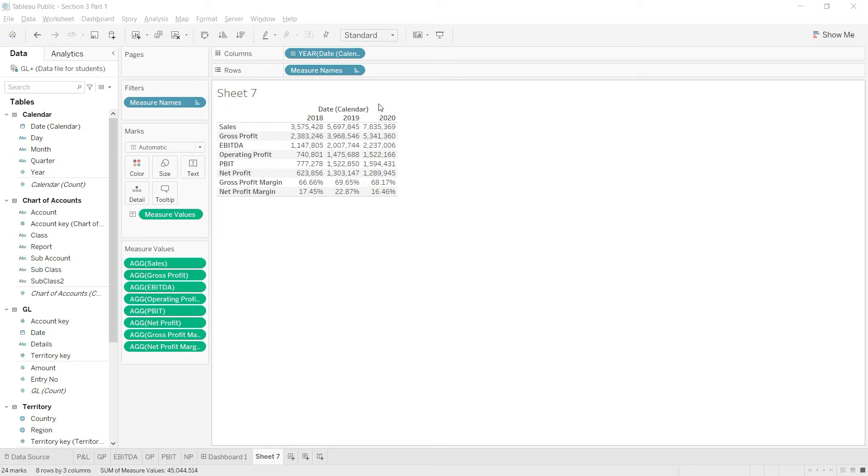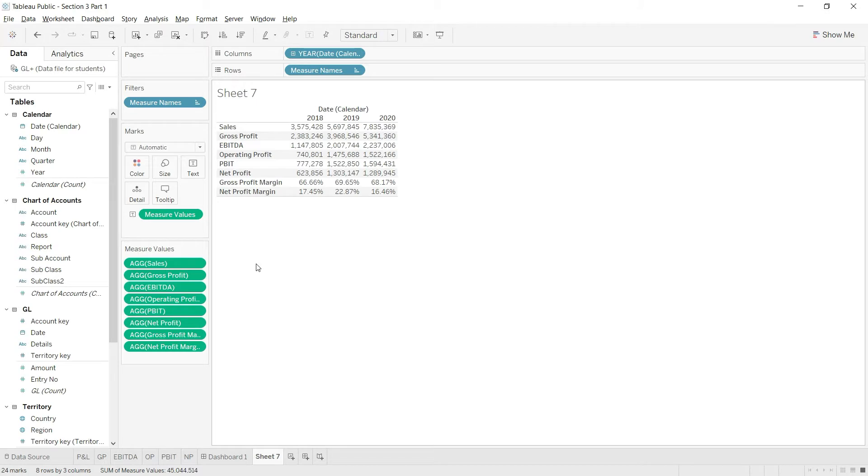We have calculated all the key values that relate to our profit and loss statement, and now we can use that in our analysis or visuals. But sometimes we need to work on specific expenses.